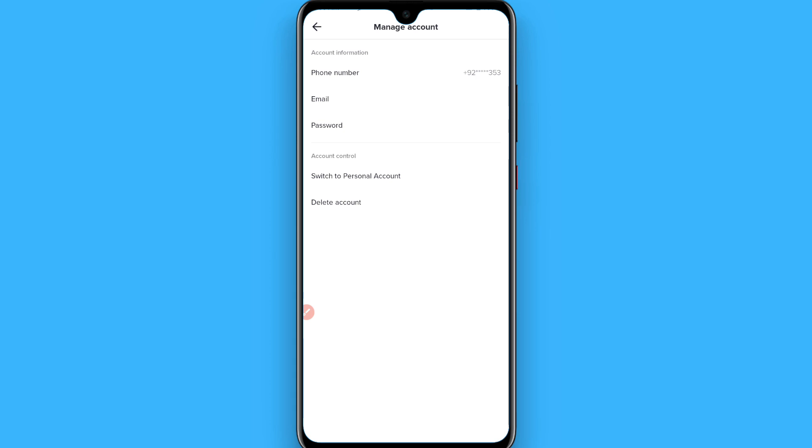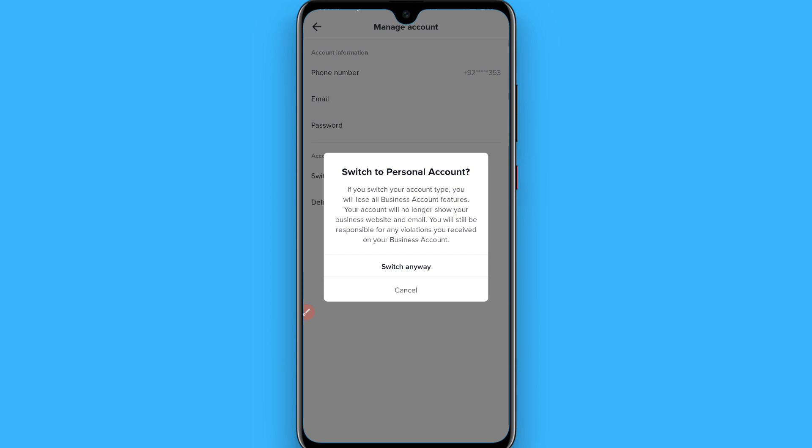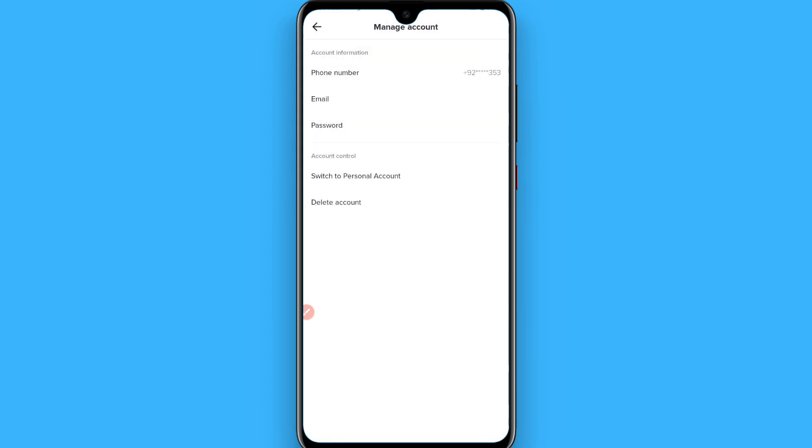The analytics is shown in the business account, so if you want to turn off the analytics you have to simply switch to the personal account on your TikTok. Once you do it, your analytics will be hidden from your profile.